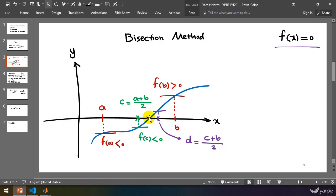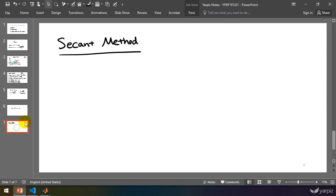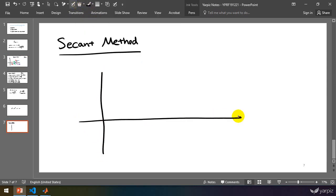But in the secant method, we use a different scheme, but very similar, to find the roots and to find the suggestion.